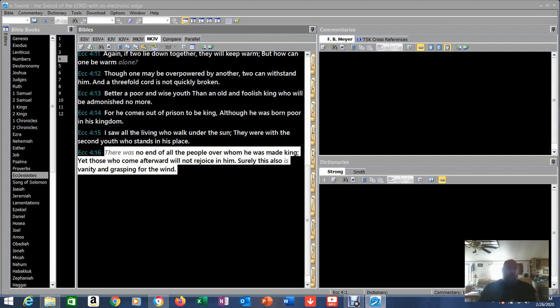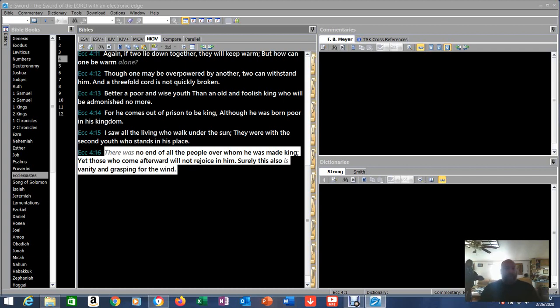Now jump forward a couple thousand years and look at all the great men of the Bible, and look at how they lived. John the Baptist, all the apostles, Jesus lived bare minimum.